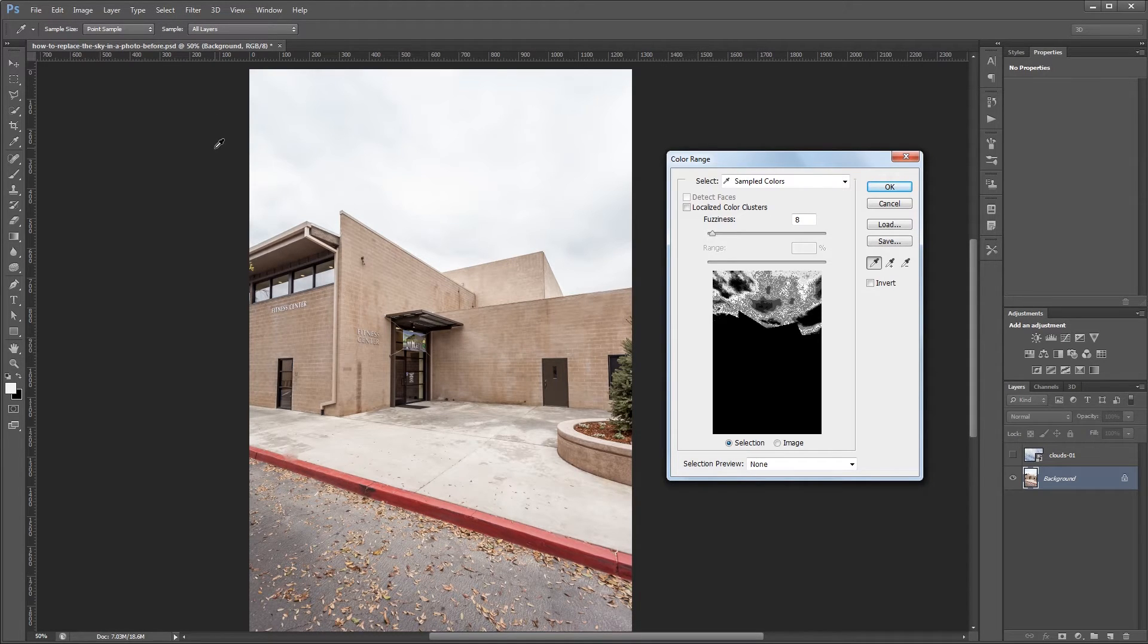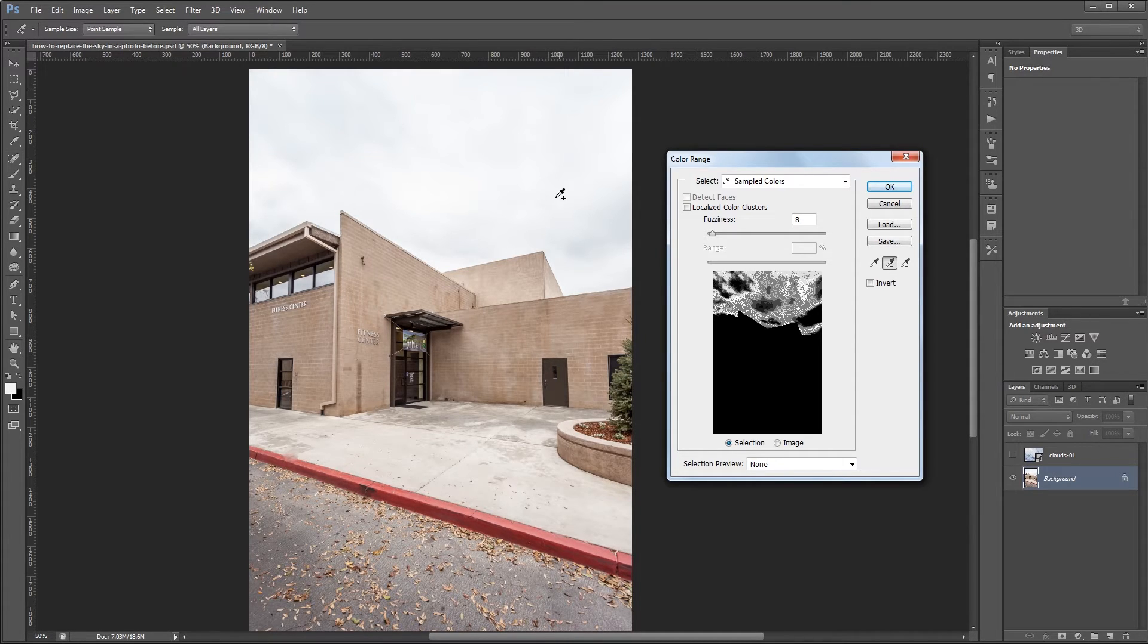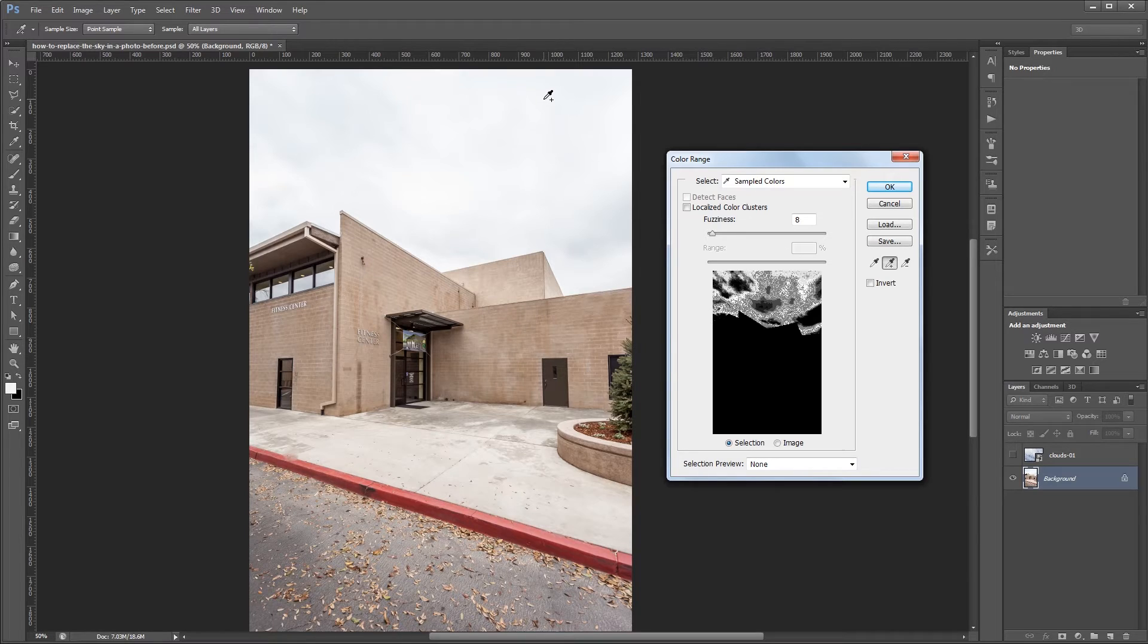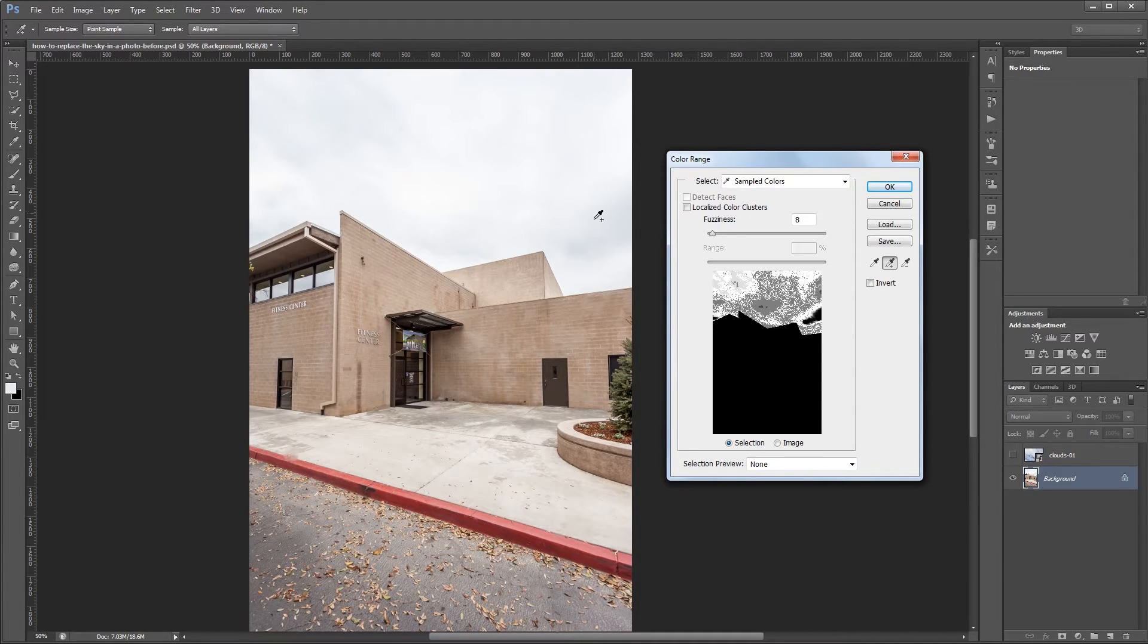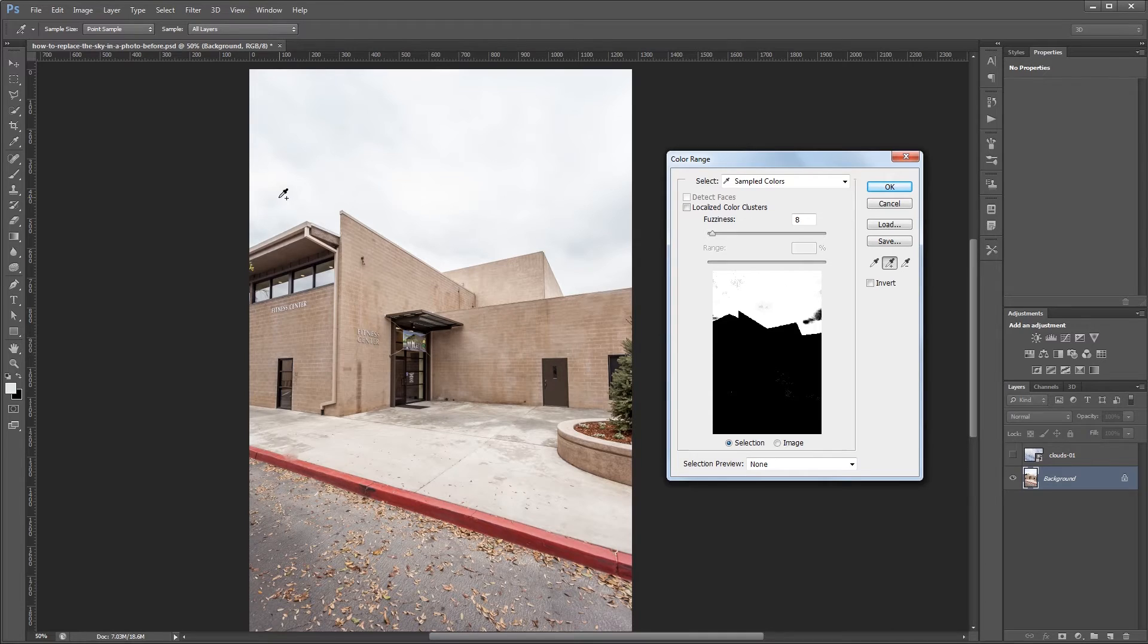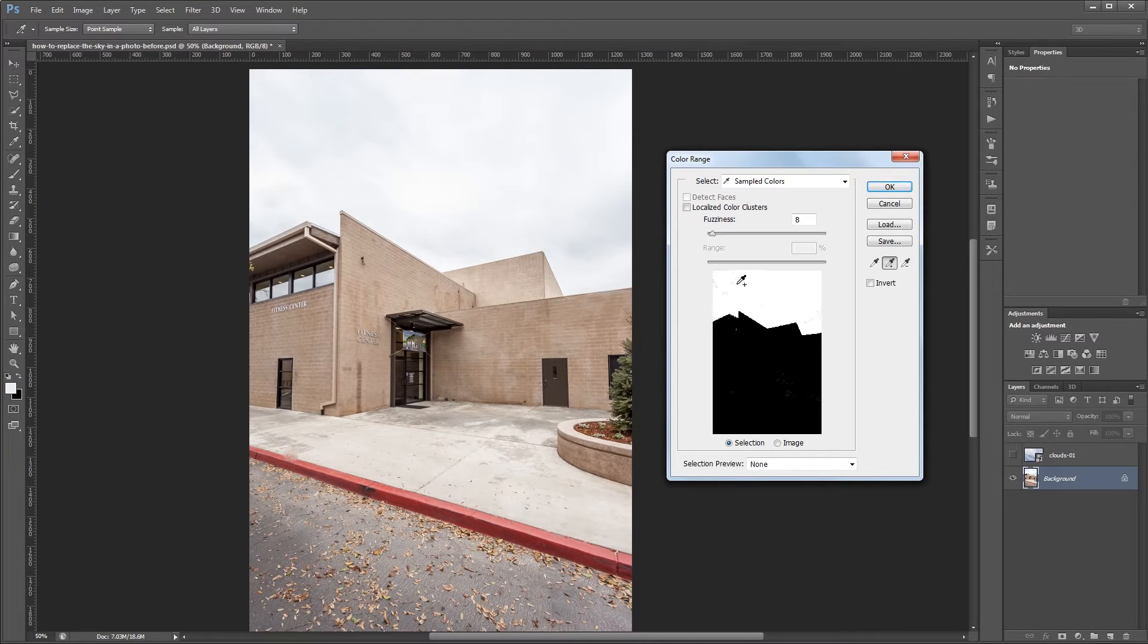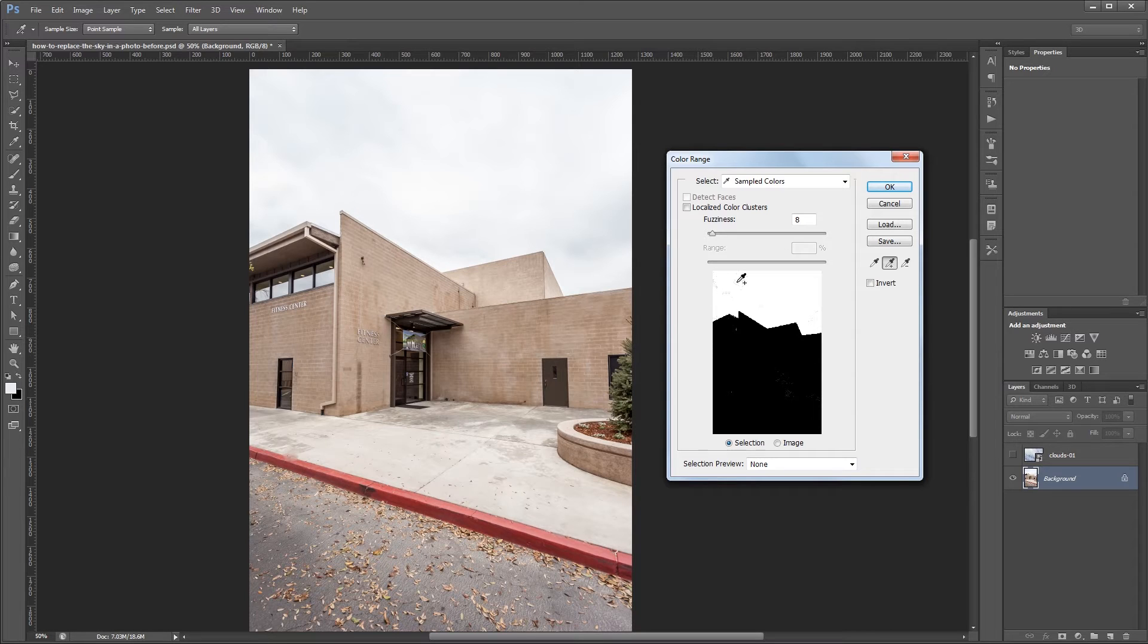And what I'm going to do is use the add method for my eyedropper tool and anywhere that I click on this image is going to add to my selection. So I'm just going to click around in my sky a bunch of times and you can see every time that I click it adds to my selection in this window down here. So I'm just going to click around until I get the whole sky selected. And I can also click directly on this image in here if I see areas that are hard to get I can just add them down here.